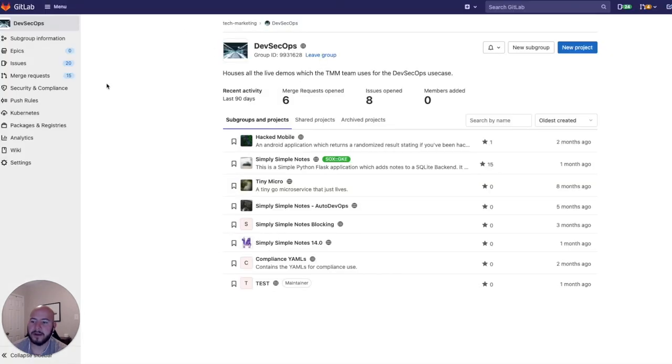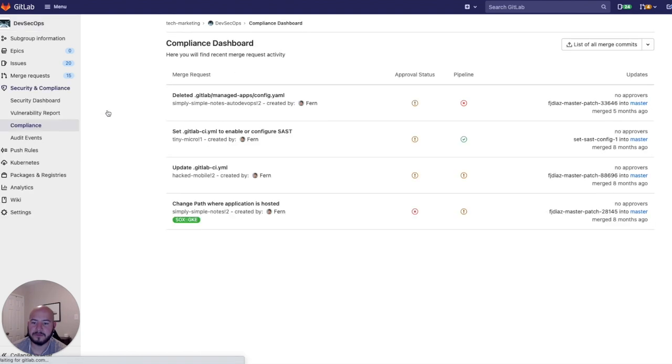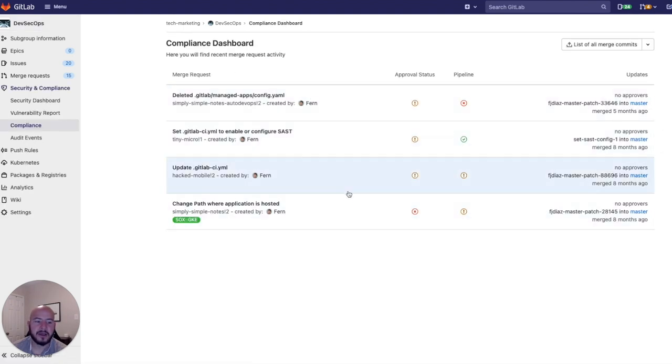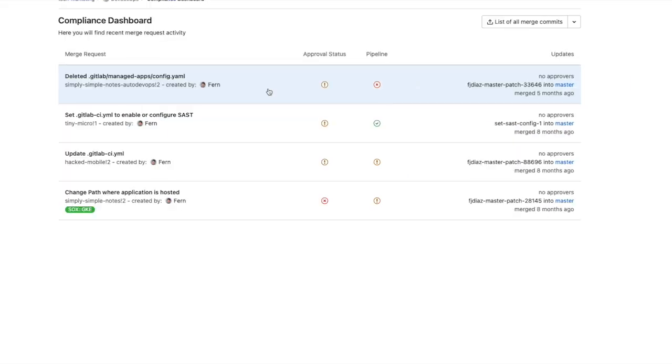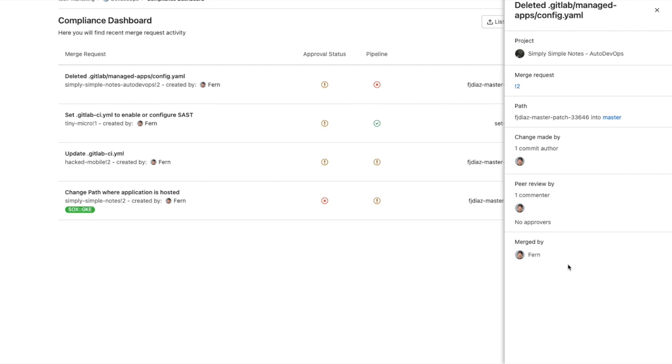So when I go to security and compliance and click on compliance, you can see all the different merge requests for the different projects. And if I click on one of them, you see the additional information here. You'll see which project that's part of, what merge request number it is, what path it is, who made the change, who reviewed it, and who it was merged by. This is great audit information.